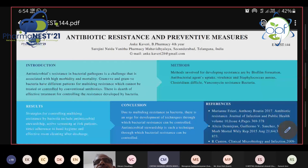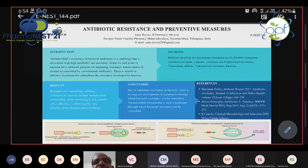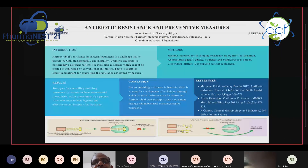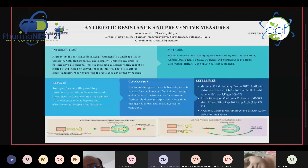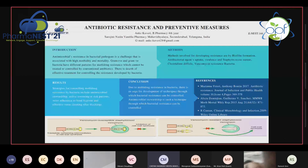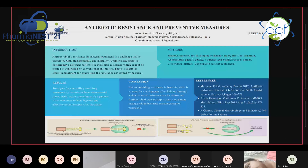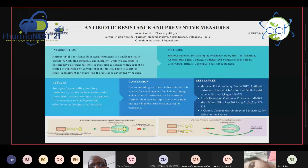The host requests participant Enest 144 to start the presentation and keep the webcam on. The participant, Kaveri, greets the evaluator and introduces herself as a B.Pharm final year student at Sarojini Naidu Vanita Pharmacy Mahavidyalaya in Hyderabad. She proceeds to present a poster on the topic of antibiotic resistance and its preventive measures.